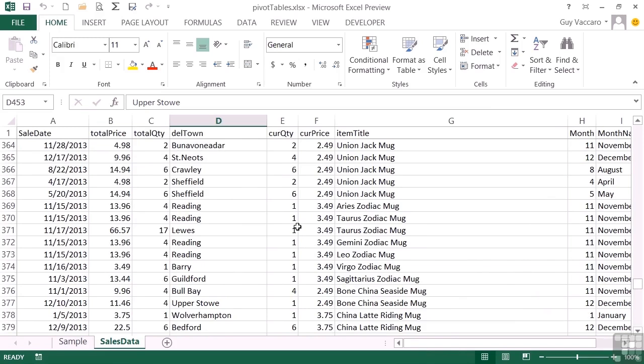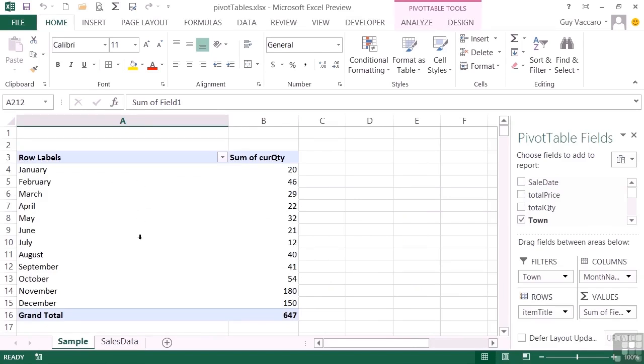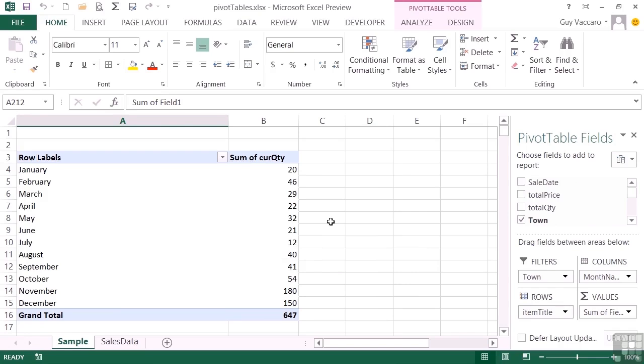With this data here, we can create a number of pivot tables, and on the sample sheet you will see them in action. We could create one that looks like this that just summarizes each month and tells us how many of each item were sold. Now you could do exactly the same thing with a series of SUMIF statements, and we've seen how the SUMIF works.